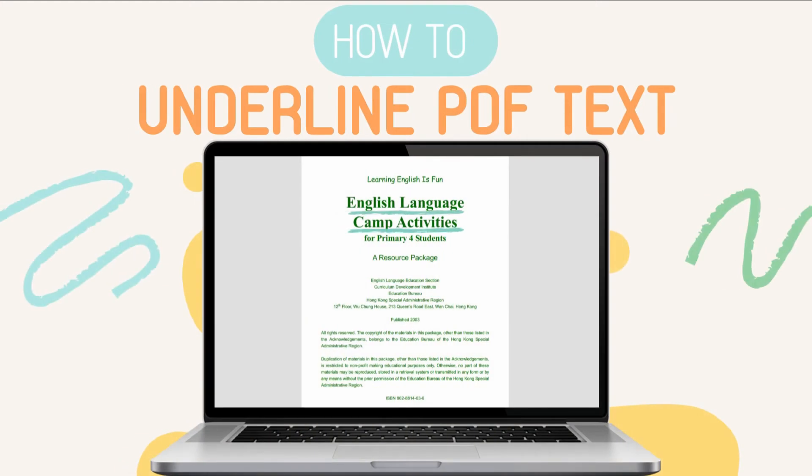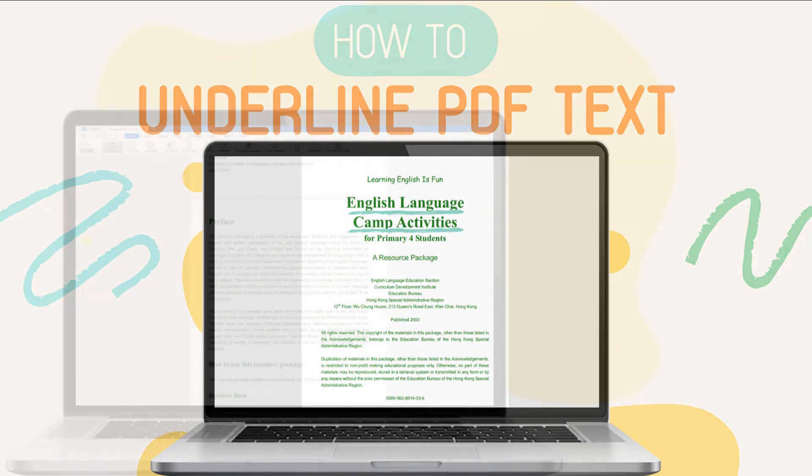In today's video, we will show the practical ways to underline text in PDF documents using the most reliable PDF solutions.